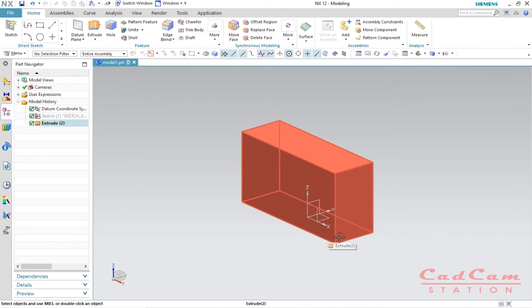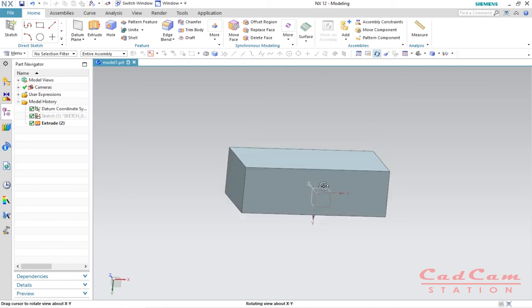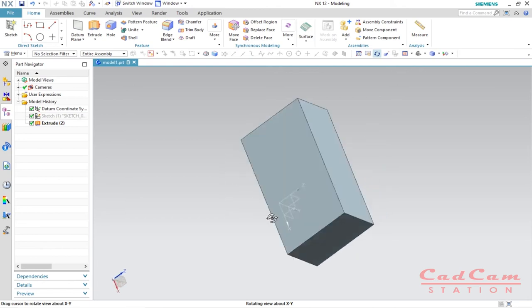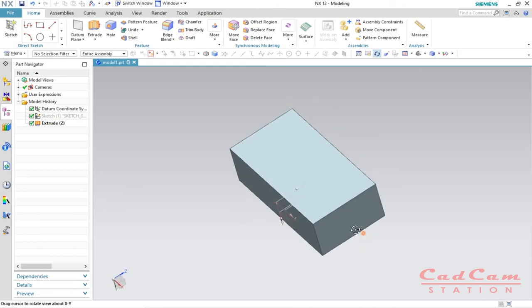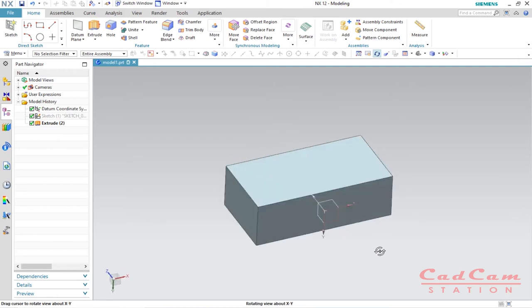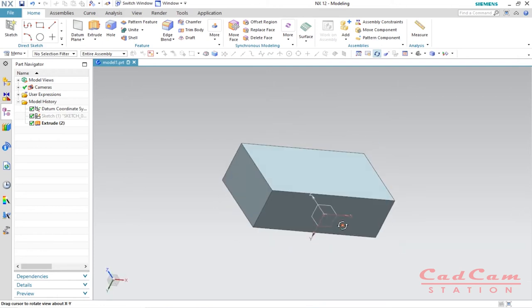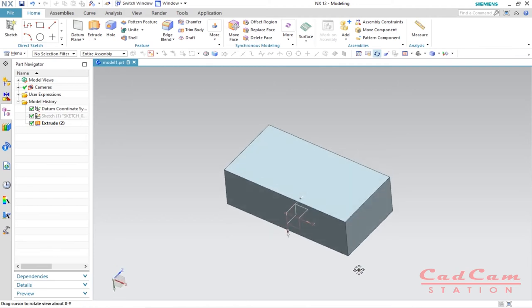You can press F7 to activate the rotate feature in this software to rotate your object, or simply click the middle mouse button to rotate it — the choice is yours.